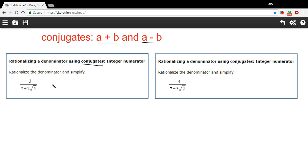What we do to rationalize the denominator is we multiply by the conjugate over the conjugate. That means we're multiplying this fraction by a form of the number one, because anything over itself is one. And that's good because we're not really changing the value of the fraction.